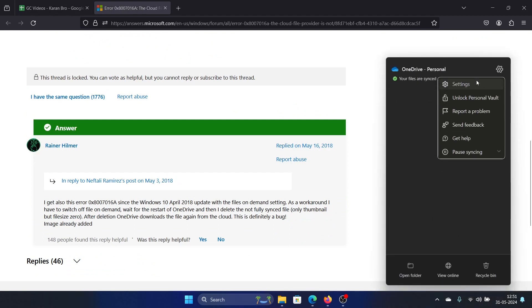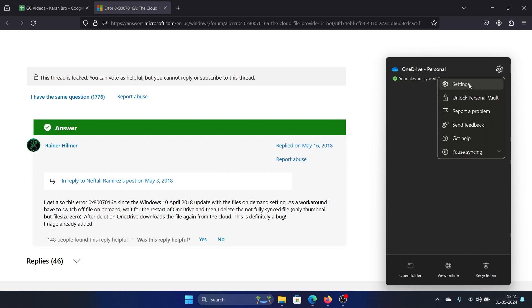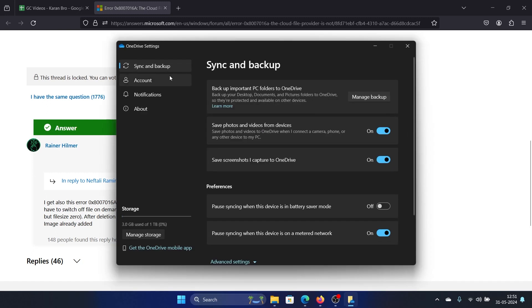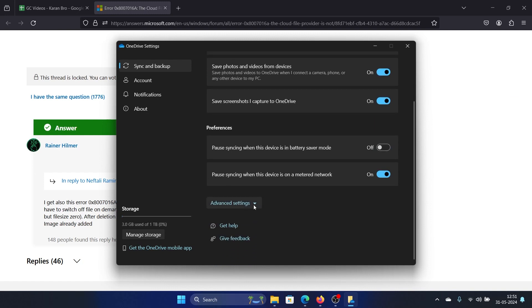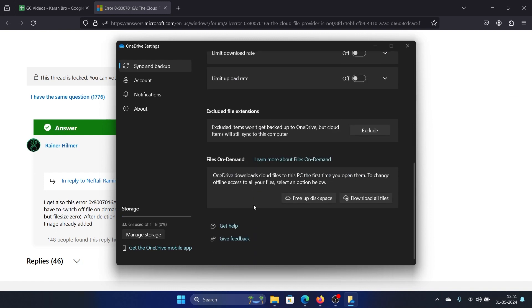Right-click on it and then click on the setting symbol. Select settings, go to the sync and backup tab, then scroll down and select advanced settings.